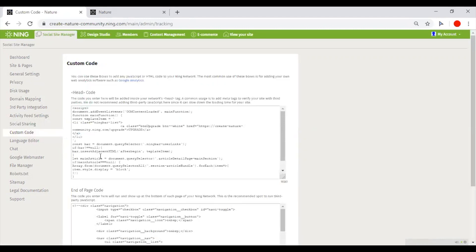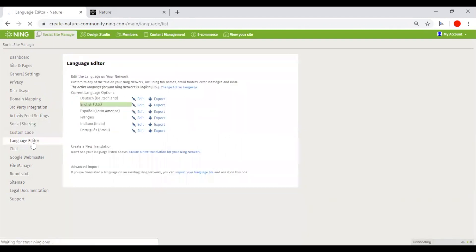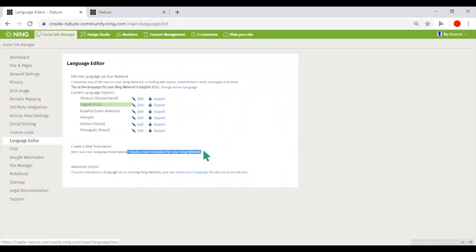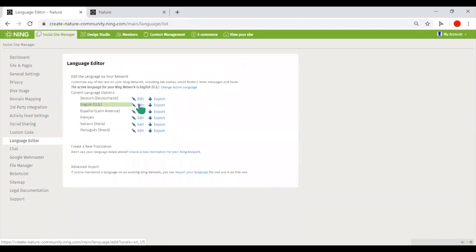In the Language Editor, you could create new translations if your language is not presented in the list of standard languages, or you could modify the existing translation here.